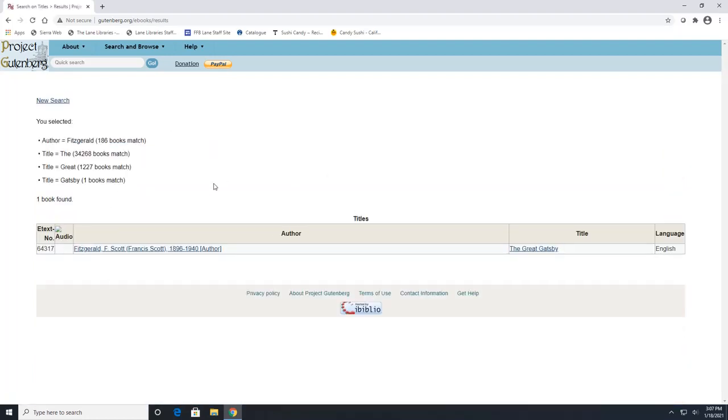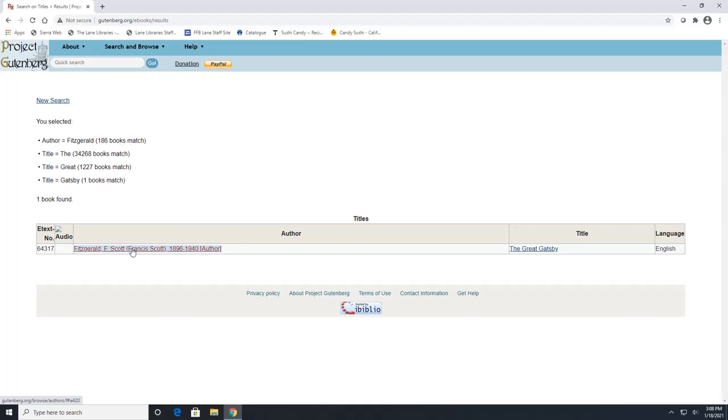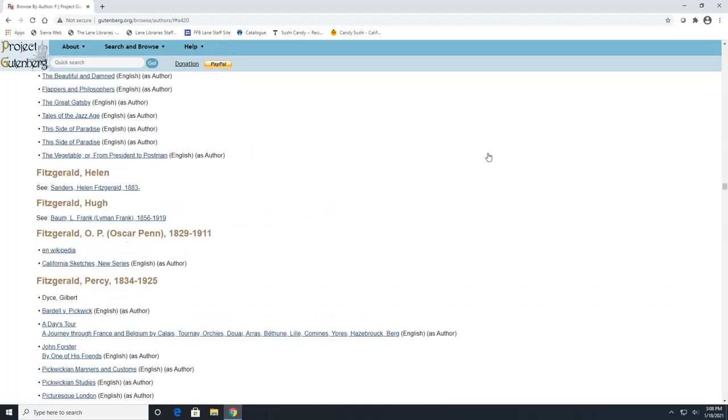Now this one only has one result. Some of the books may have more than one result and that is because they could be in different languages. So always make sure that the language here is English or your preferred language to read. If you click on this author's name here, it will give you a list of everything that author has written that's on Project Gutenberg.